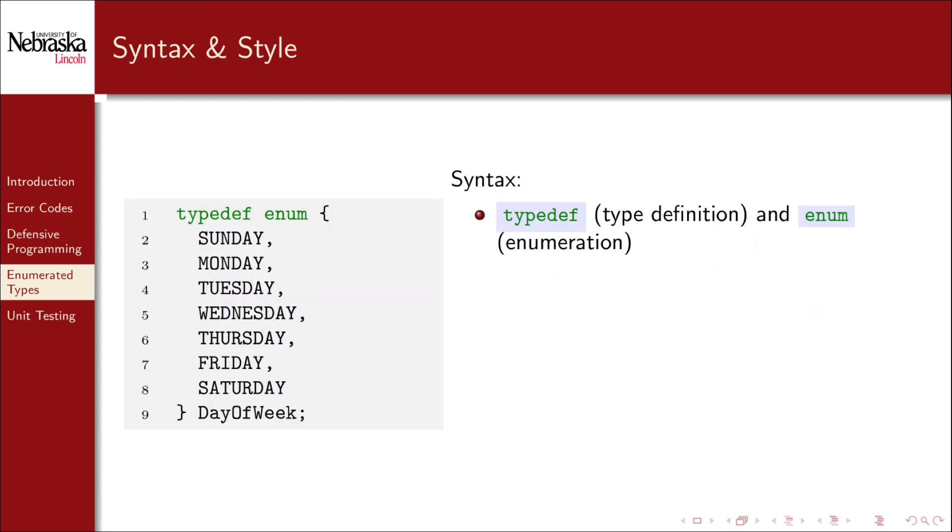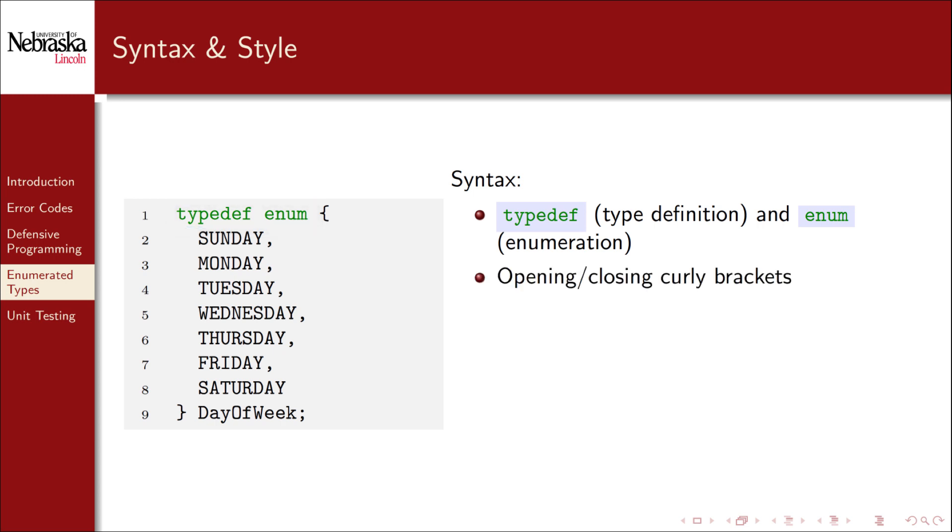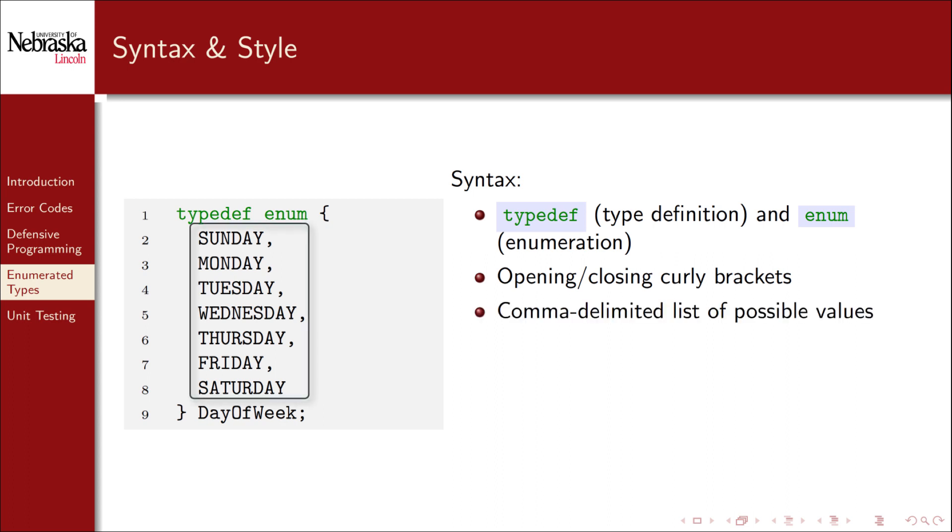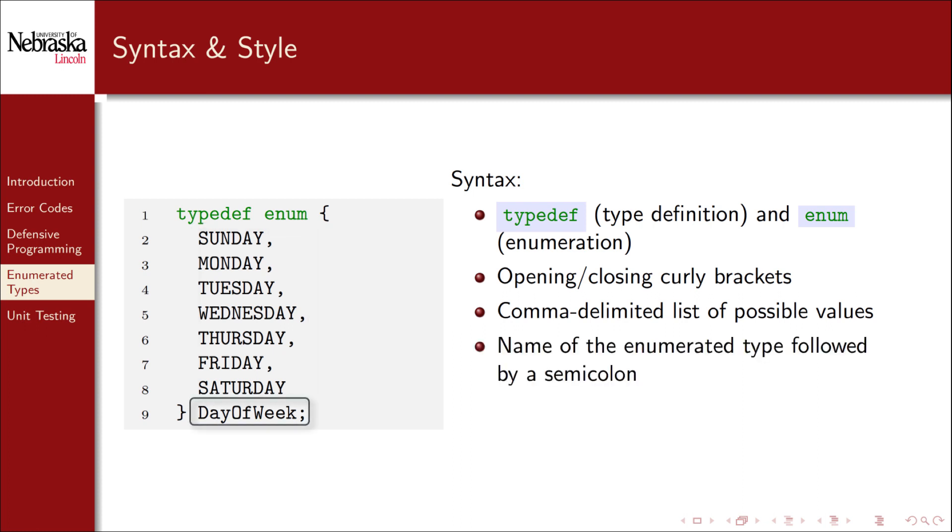Here's an example in which we've defined an enumerated type for the days of the week, Sunday through Saturday. We use the keywords typedef, short for type definition, and enum, short for enumeration. We then use opening and closing curly brackets, inside of which we provide a comma delimited list of possible values. At the end we provide a name for the enumerated type, ending it with a semicolon.